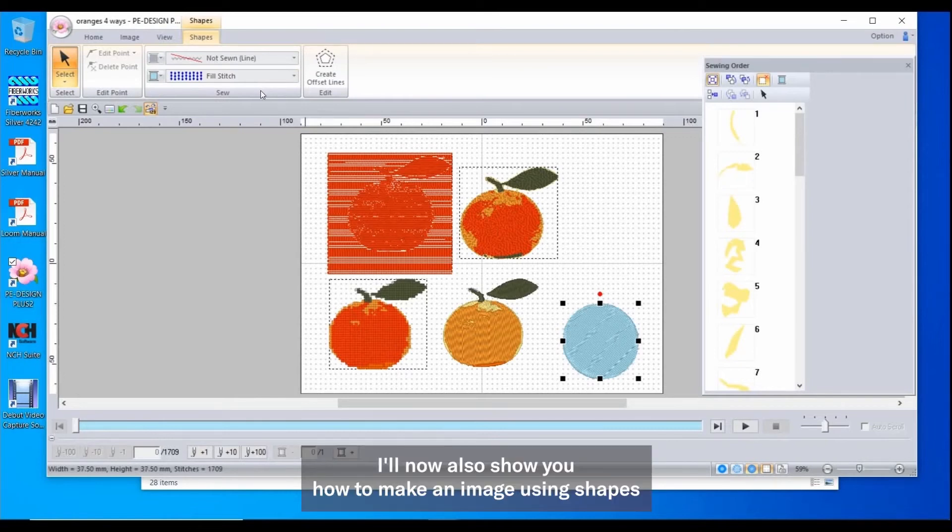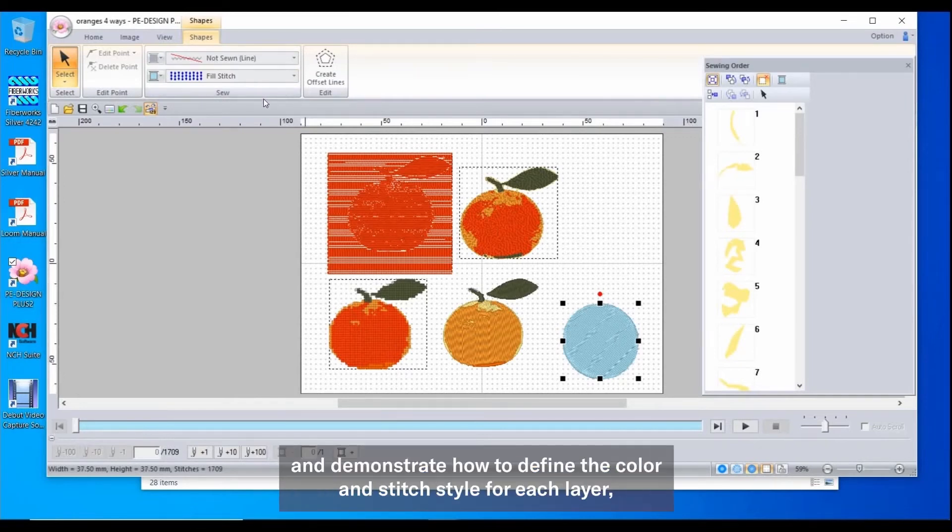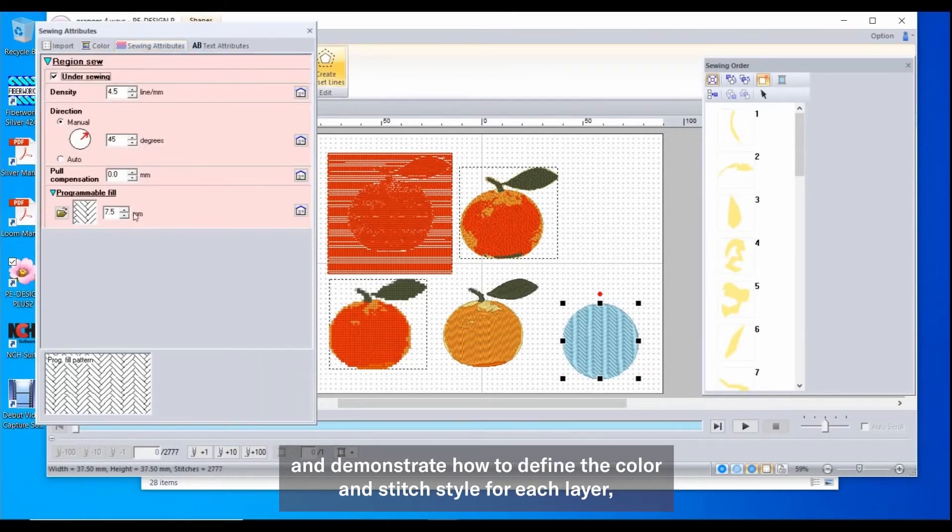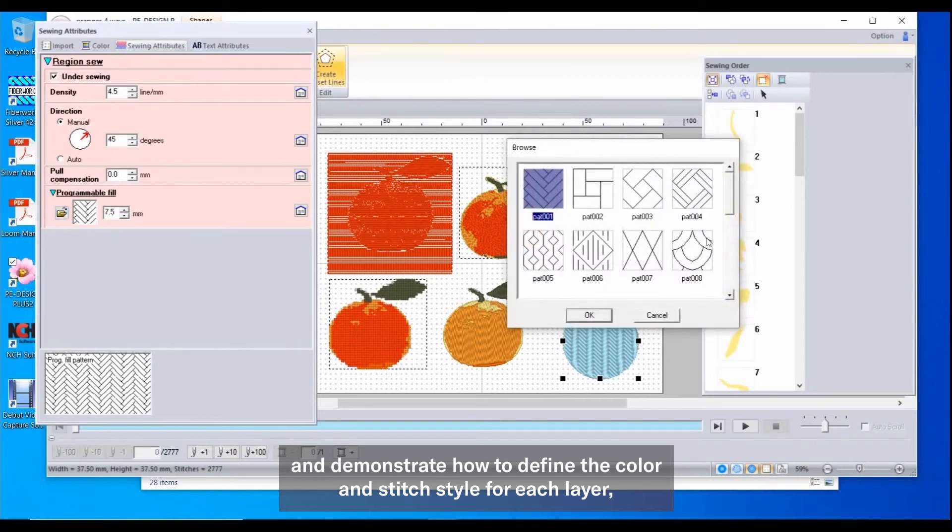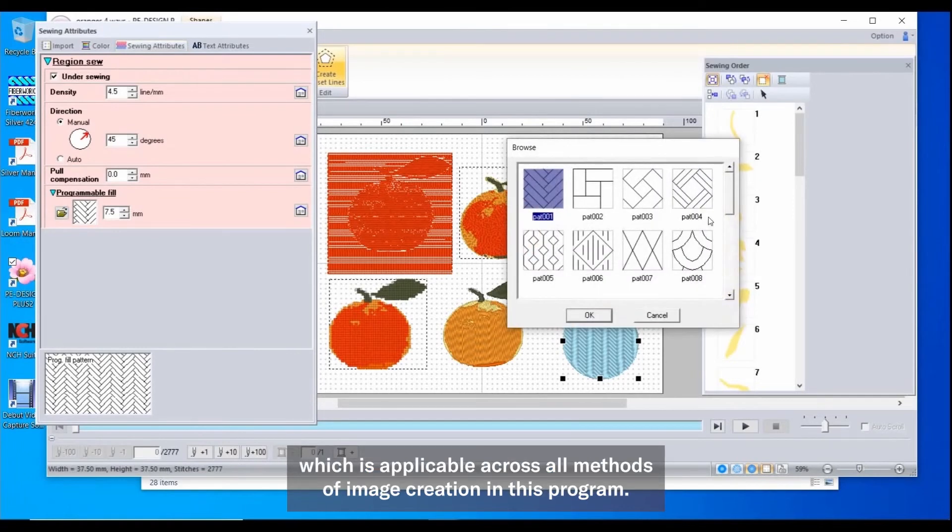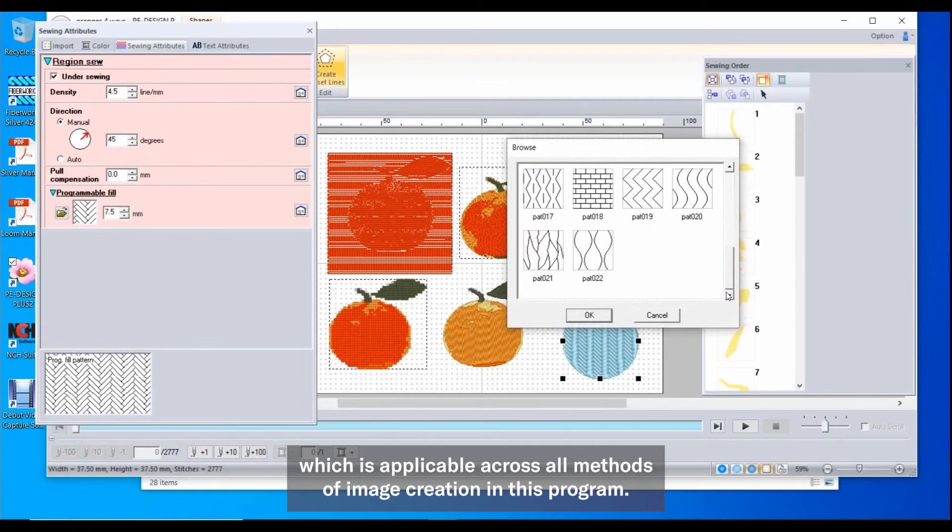I'll now also show you how to make an image using shapes and demonstrate how to define the color and stitch style for each layer, which is applicable across all methods of image creation in this program.